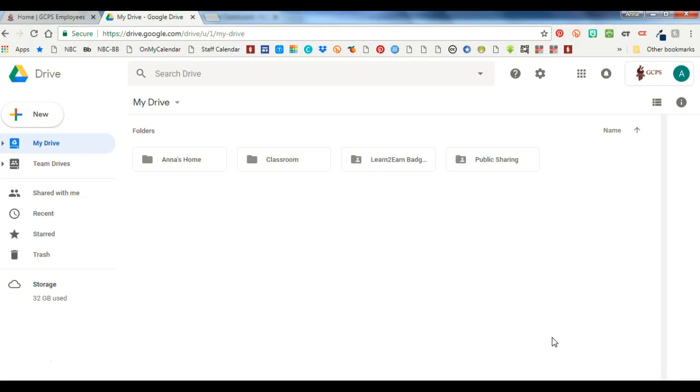When I try to go to Google Drive, if GCPS is your default it's going to try to go there first and it's going to force you to log into the portal before it lets you in. So if you're trying to get to your personal one, I don't know how much you use your personal account, you're going to be forced to go log into the portal first and then switch accounts if that one is your default. So that's the reason you may want to do that.